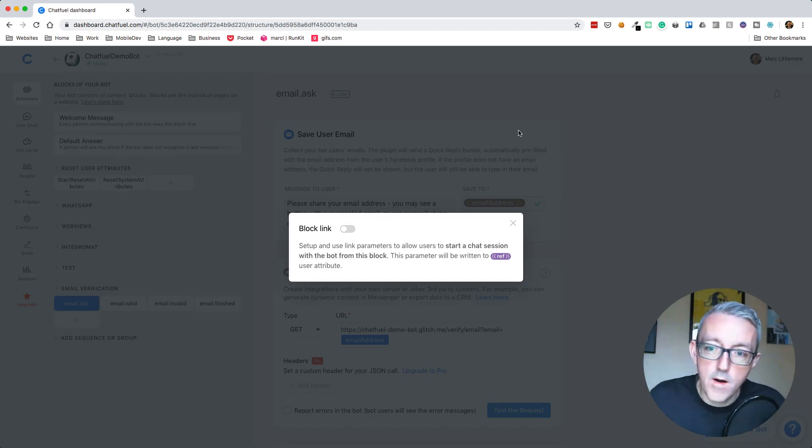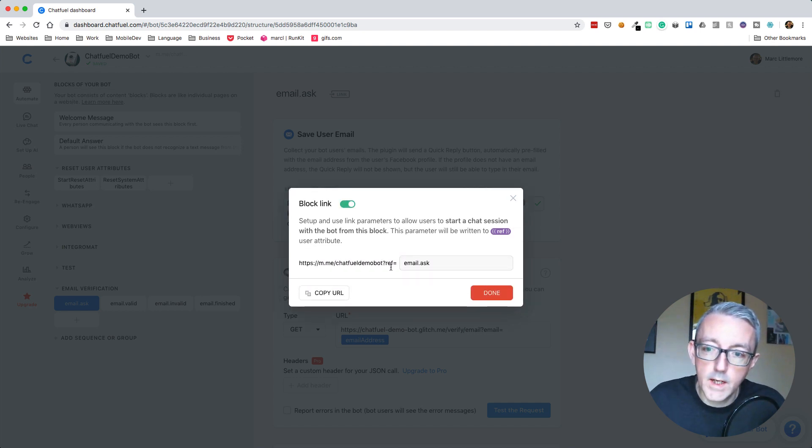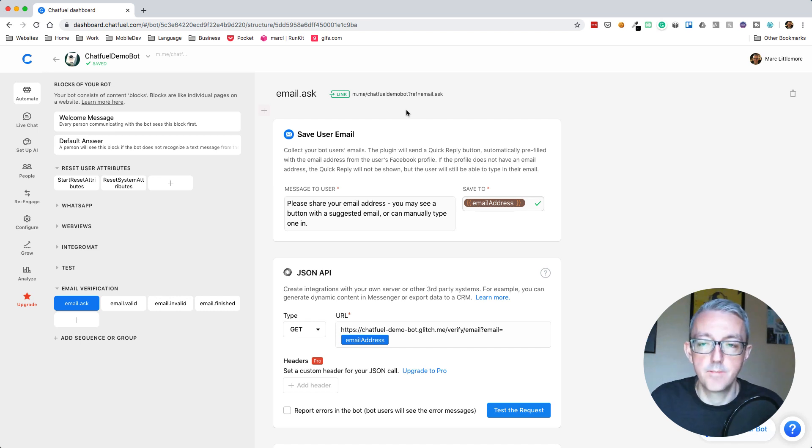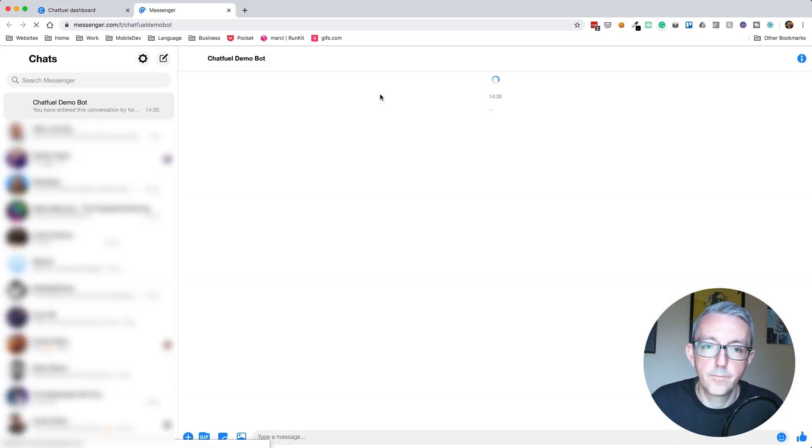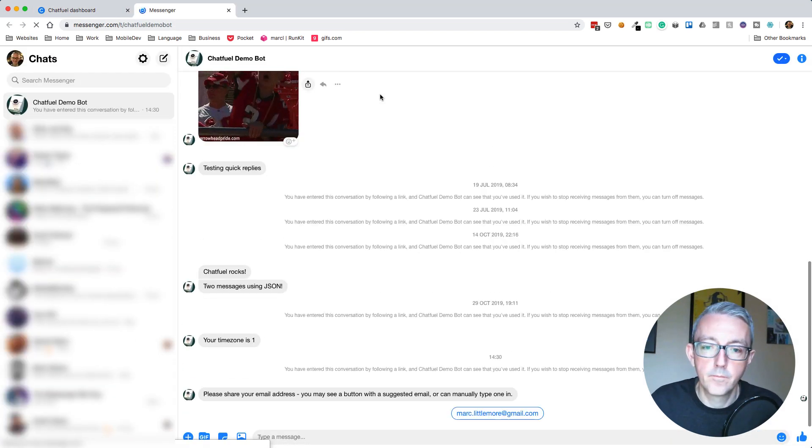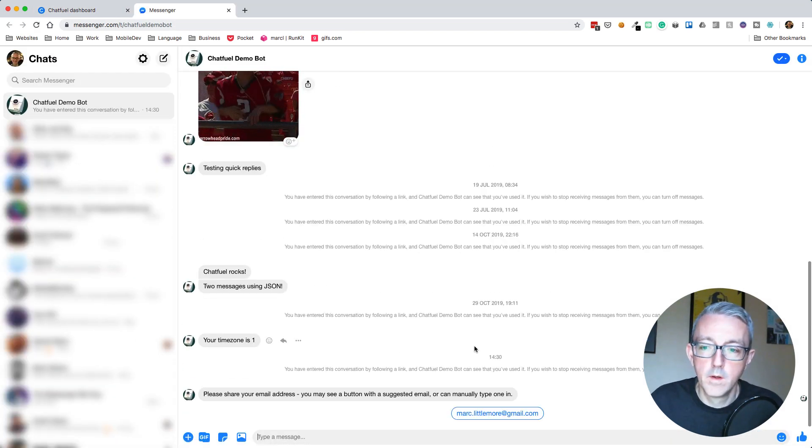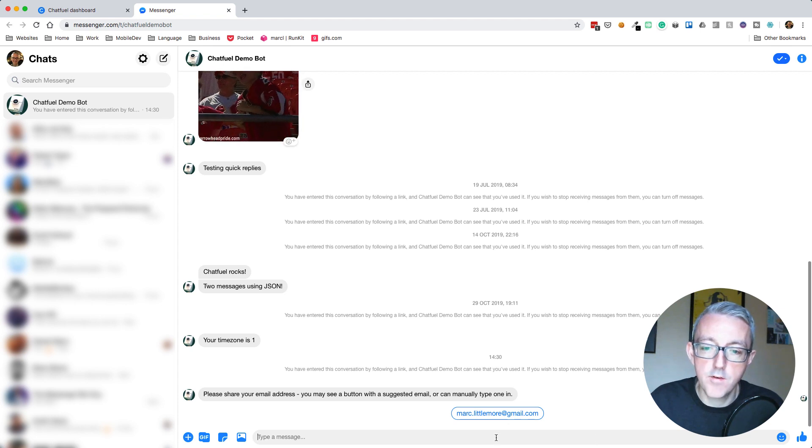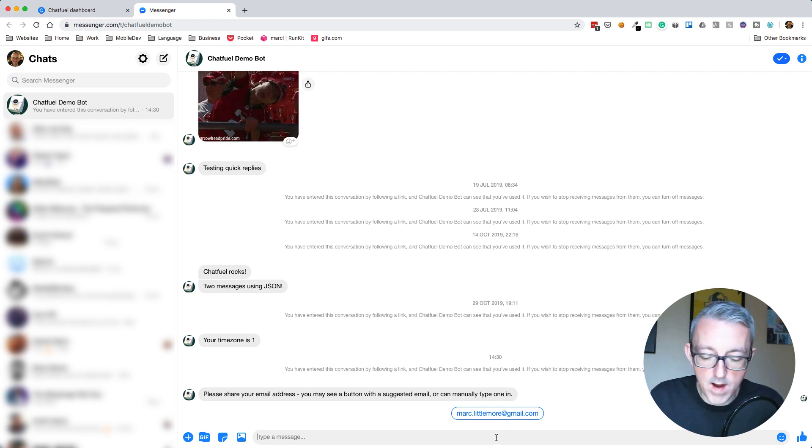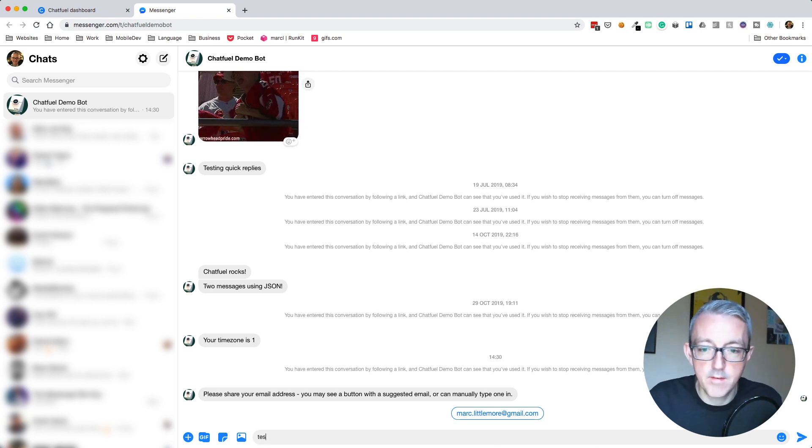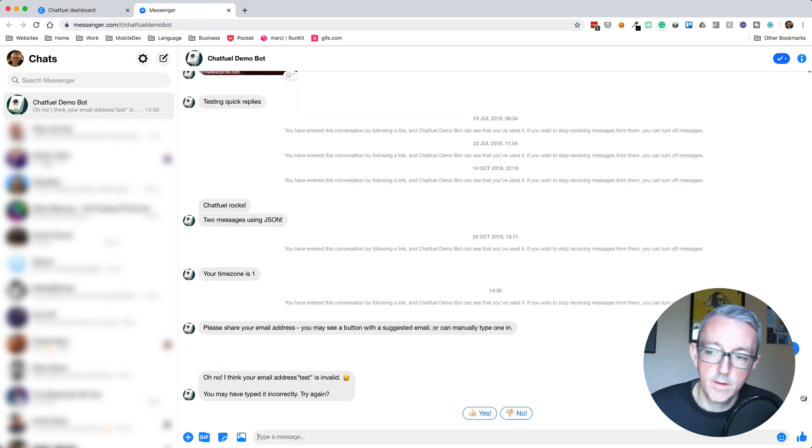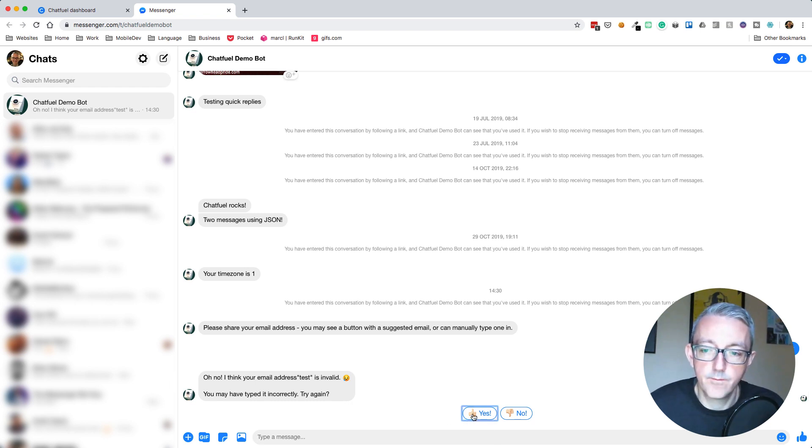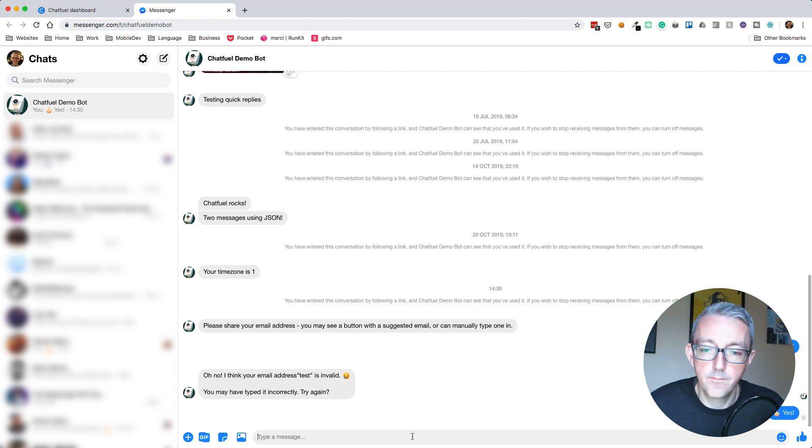I'll add a link to our email ask here. Then we can test it in messenger. You can see it's giving me my email address. However, I'm just going to put a test email address and say test. Oh, I think your email address test is invalid. Don't try it again. Yeah, okay.